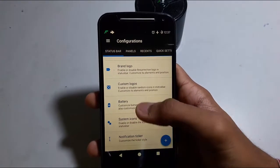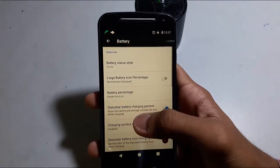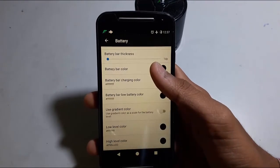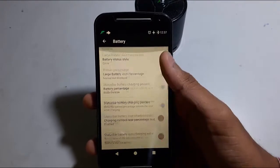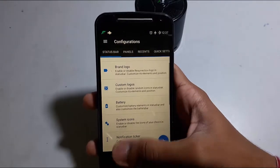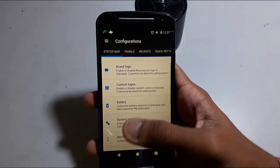So here, this is the battery section. Nothing much new there. You can set the color for the battery charging, low level, and all that.